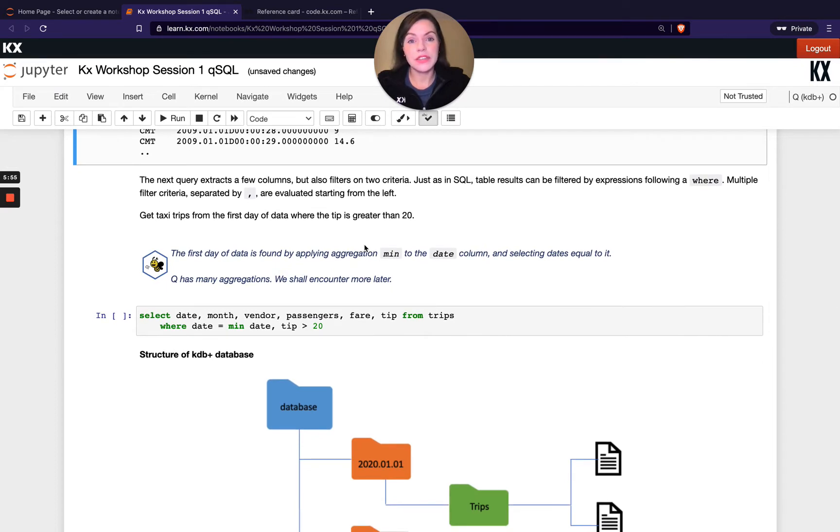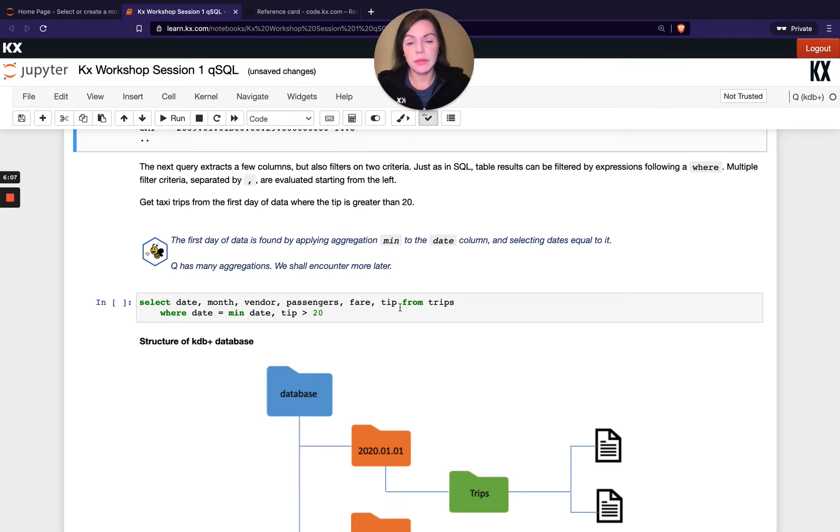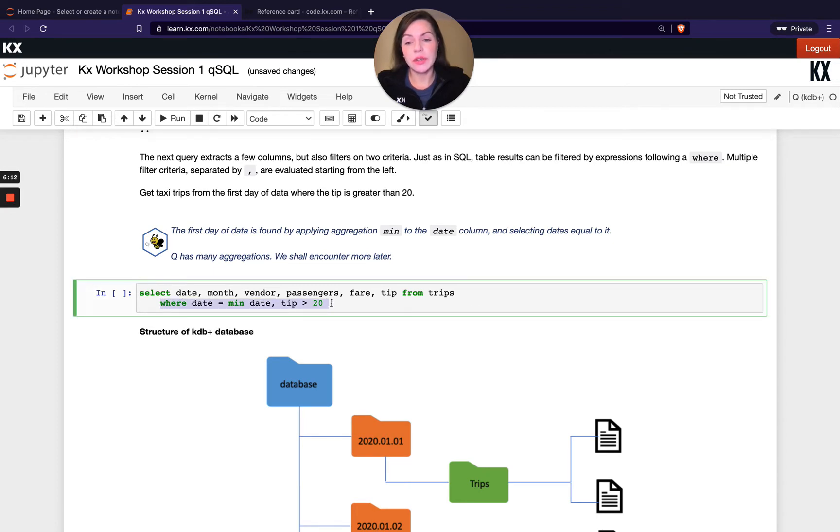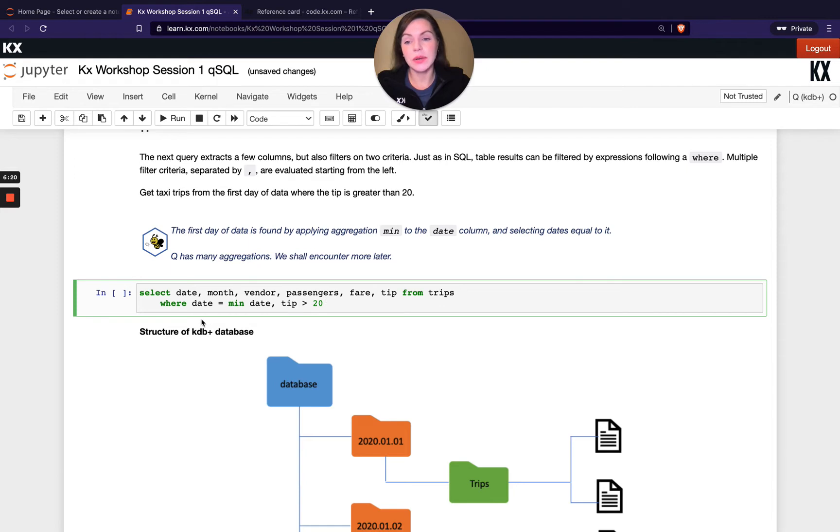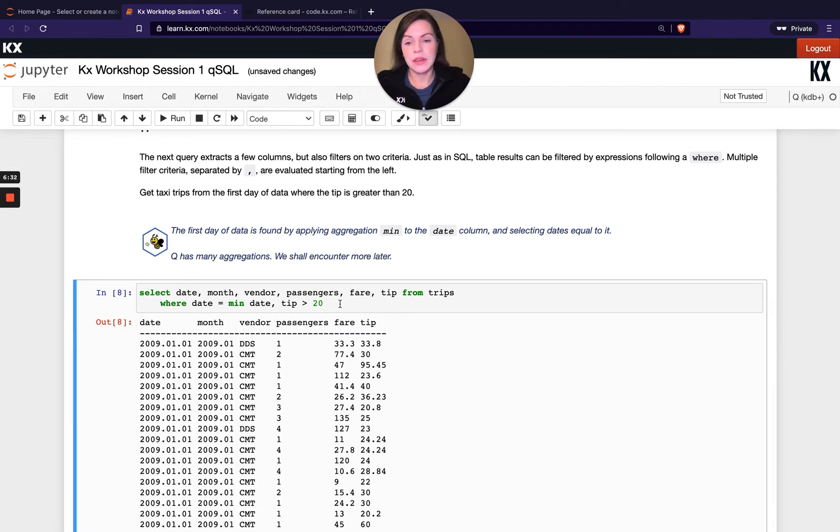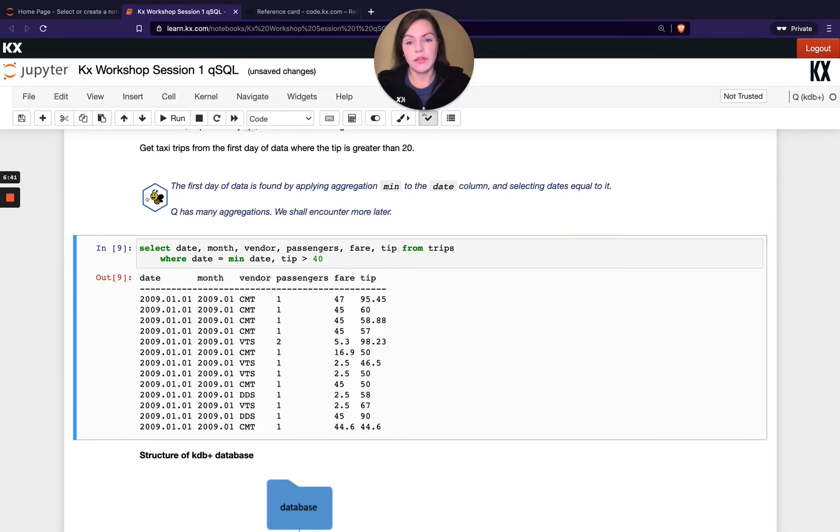Let's do some filtering on our data. We're going to filter on our rows. We're taking our specific columns we're interested in back - date, month, vendor, passengers, fair and tip - from trips. Then I've got the where clause. I've got two constraints here. The first one is where date is minimum date. The second one is where tip is greater than 20. Depending on which one's first, that's the one that will be evaluated first. So in this example, this date clause is going to happen first, and then the tip clause is going to happen afterwards. When we run this, we should be able to see that it's all for the first date and my tips are all greater than 20.